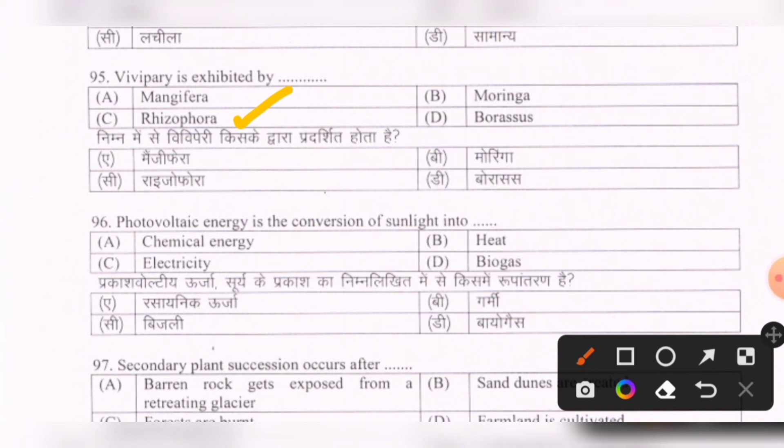Next question: Photovoltaic energy is the conversion of sunlight into — options are: chemical energy, heat energy, electricity, biogas. The correct option is electricity.